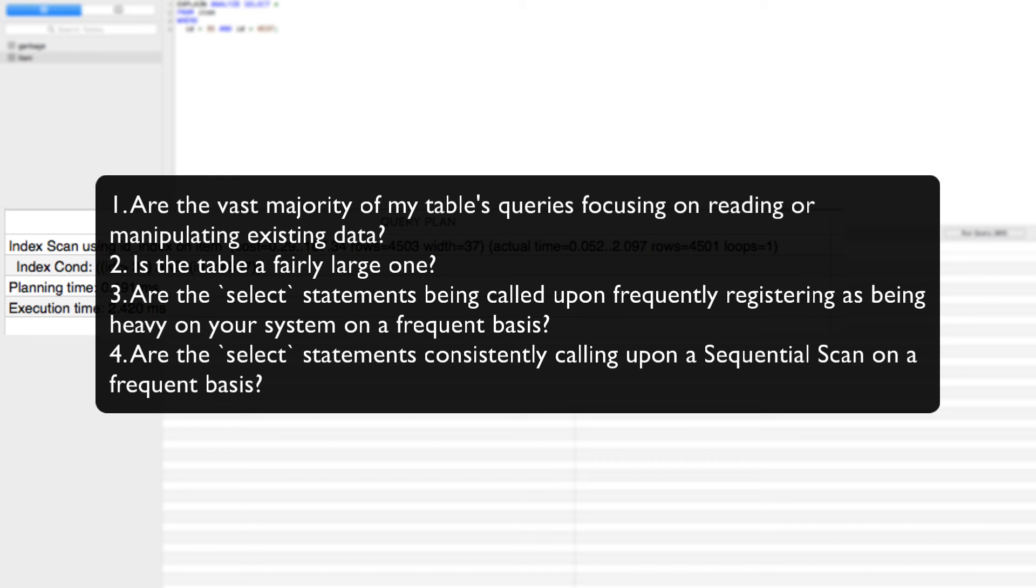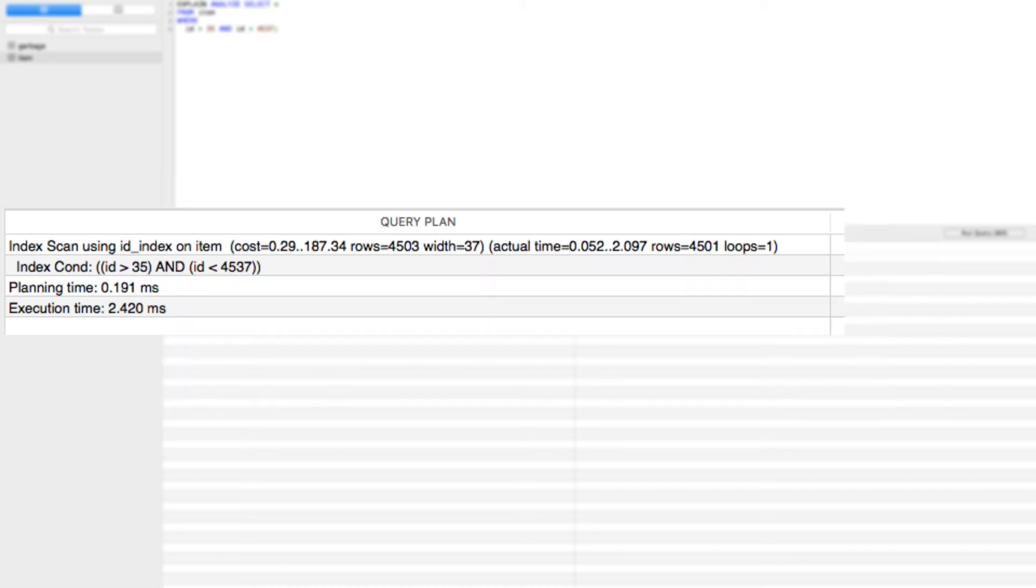Are the vast majority of my table's queries focusing on reading or manipulating existing data? Is the table a fairly large one? Are the select statements being called upon frequently registering as being heavy on your system on a frequent basis? Are the select statements consistently calling upon a sequential scan on a frequent basis? If you answered yes to those questions, then it is very plausible that creating an index is the right call for you.